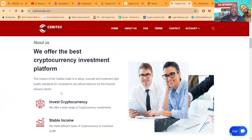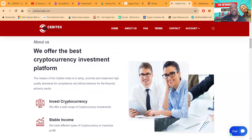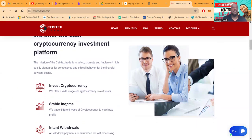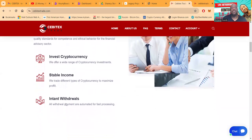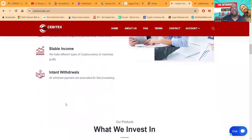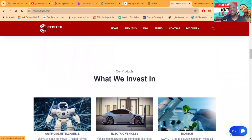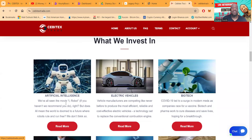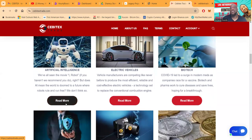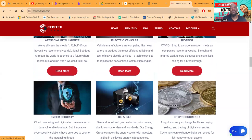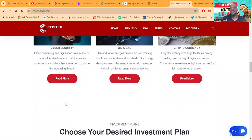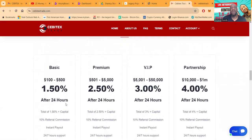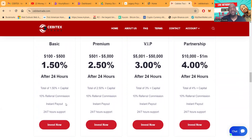Now they offer the best cryptocurrency platform. You can invest with cryptocurrency, stable income, and the withdrawals are instant. Folks, they invest in artificial intelligence, electric vehicles, biotech, cyber security, oil and gas, and cryptocurrency.